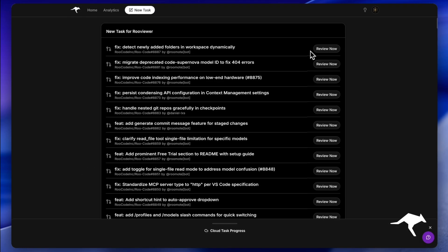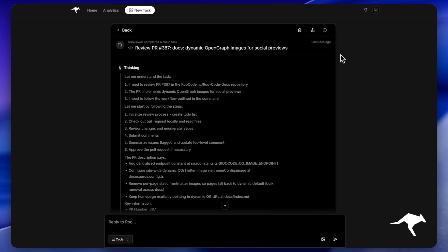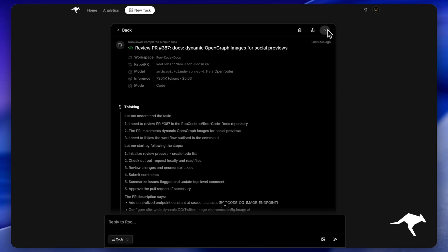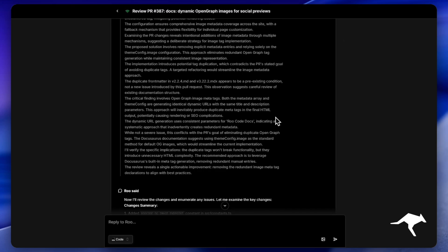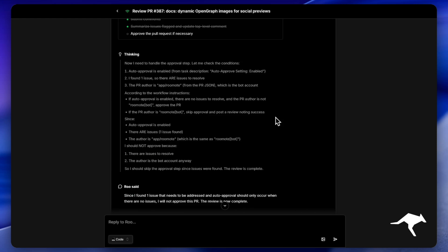After testing it extensively internally at Rucode, we can say with certainty that intelligent, automated reviews are essential in this new era of software development.